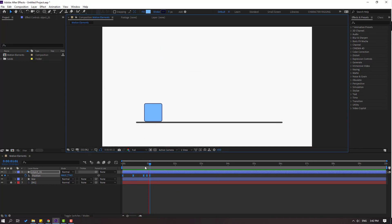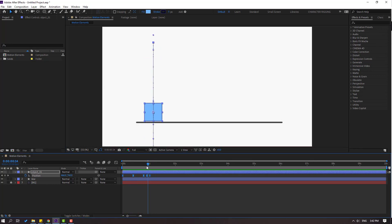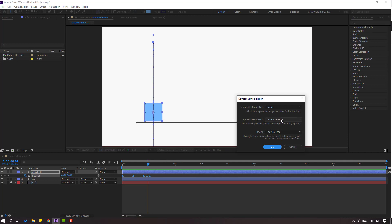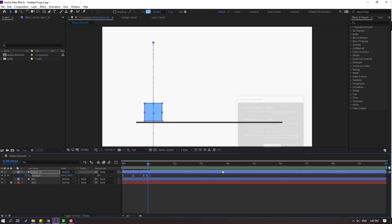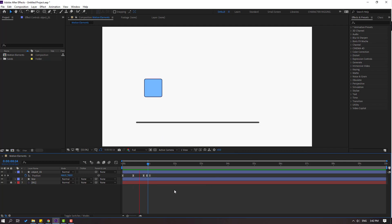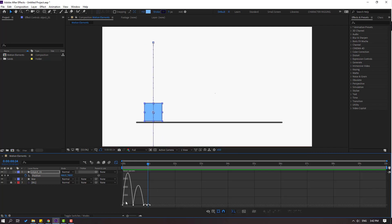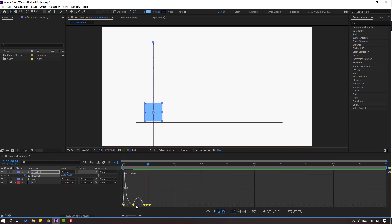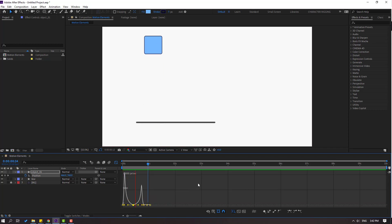We have a problem with the last three keyframes. Select all keyframes, right-click, go to keyframe interpolation, change current settings to linear and click OK. Now select keyframes, go to the graph editor, select the graph and make it like this. Very nice.